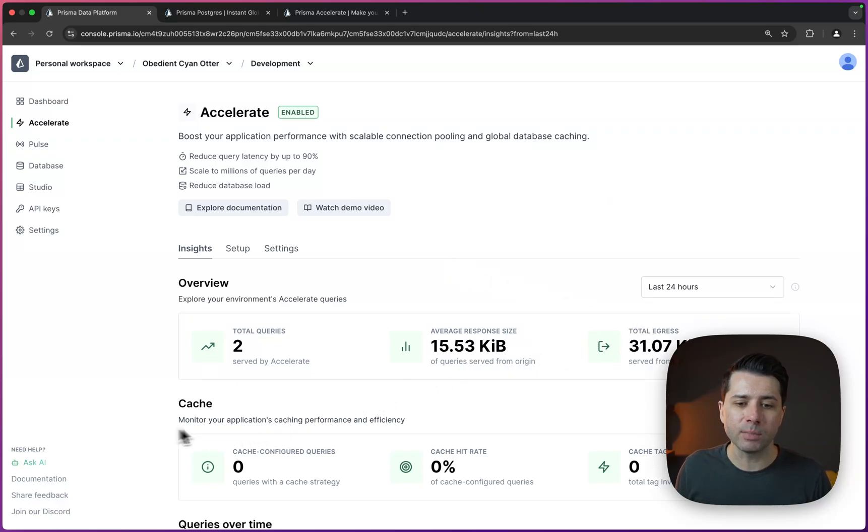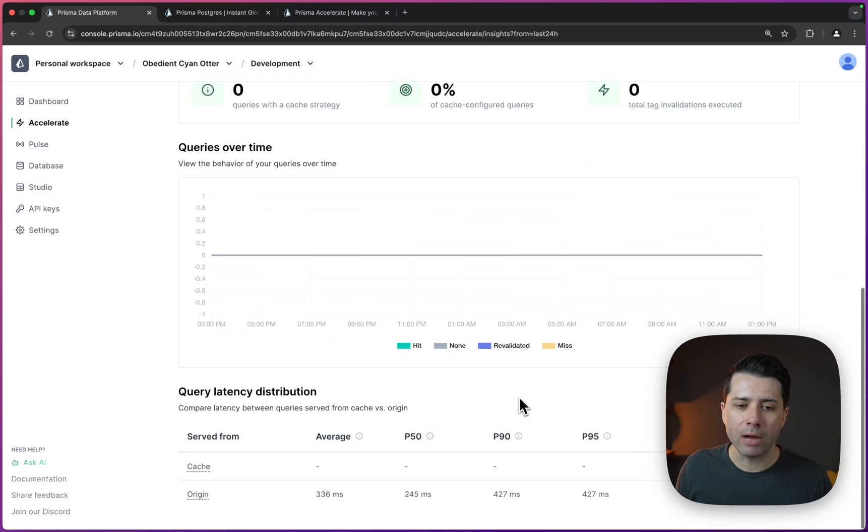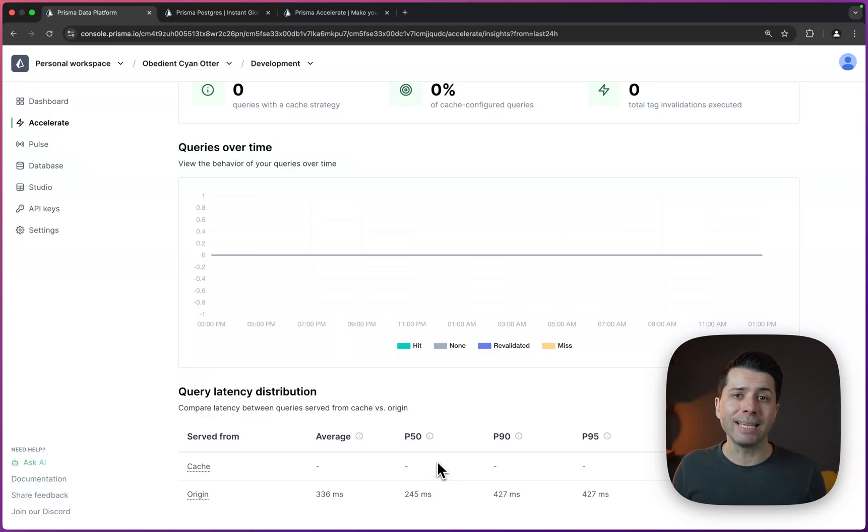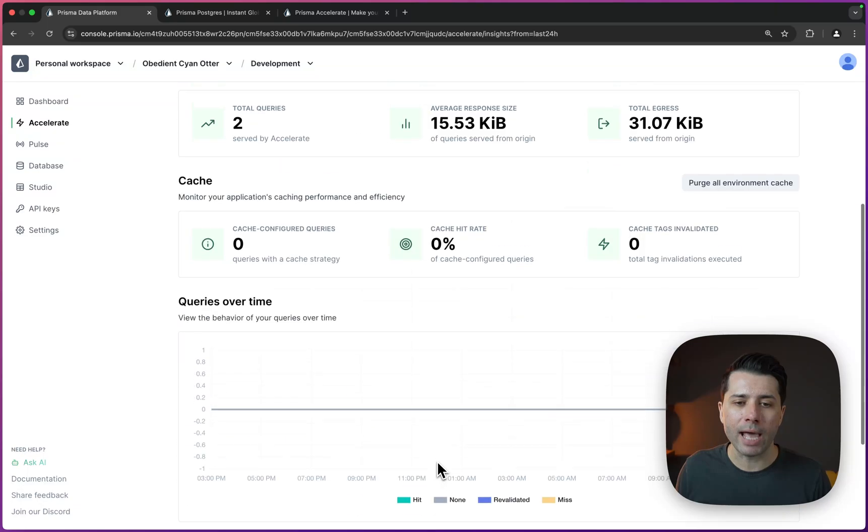What we don't yet have though, is anything that has been cached. So what we can see down here is we've got some hits to the origin, but nothing from the cache just yet. And that's because we haven't set up Prisma accelerate's caching layer in our application. So let's go ahead and do that.